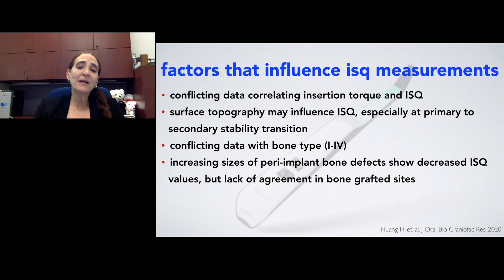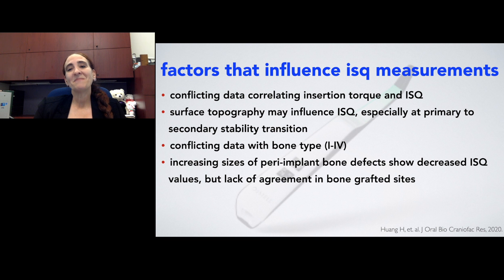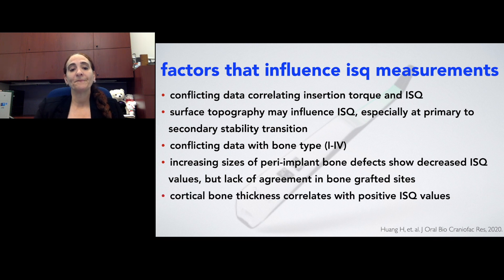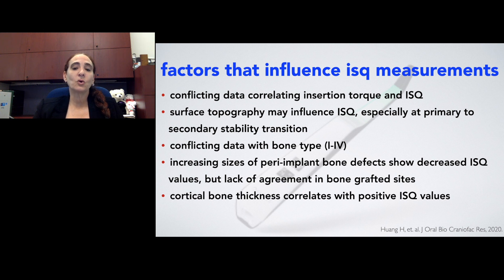Increasing sizes of peri-implant bone defects show decreased ISQ values. Again, that makes sense — if we have an area where there is a large bone defect, then you don't have as much bone-to-implant contact, and you would expect the ISQ measurements to be lower. And the cortical bone thickness does seem to correlate with positive ISQ values. So there are a lot of factors that influence those measurements.